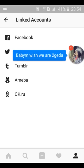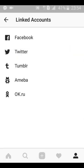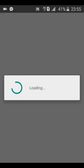Now it's open. You can see there are many other options — you can also link your Twitter account, your Tumblr account, and other accounts. But right now we just want to link our Facebook page with our Instagram account. So let's go ahead and click on Facebook and wait for it to load.